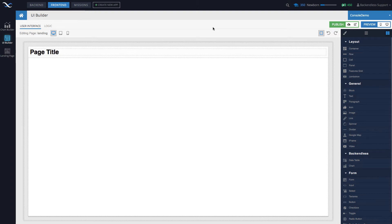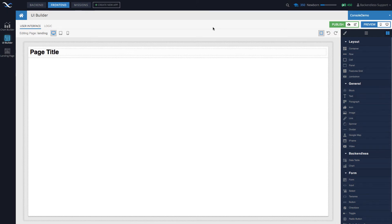Something to keep in mind is that in UI Builder, whenever you build an application, whether it's mobile or web, it's going to be an SPA, a single page application. This means when you go from one page to another, from one section of your app to another, there's not going to be a page reload in the browser. It will show up instantly, functioning as one cohesive application.